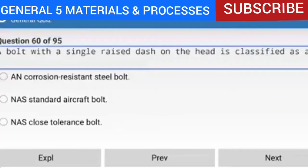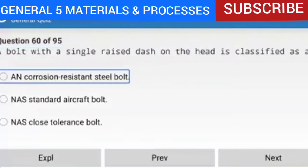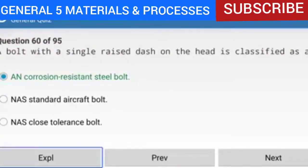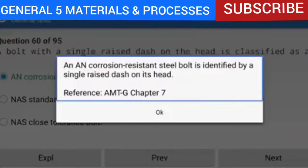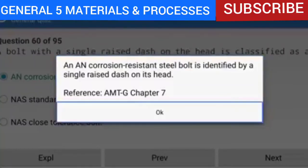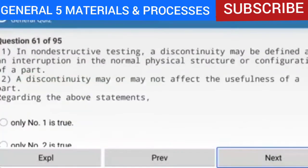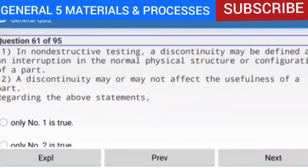Question 60 of 95: A bolt with a single raised dash on the head is classified as an AN corrosion resistant steel bolt. A corrosion resistant steel bolt is identified by a single raised dash on its head.